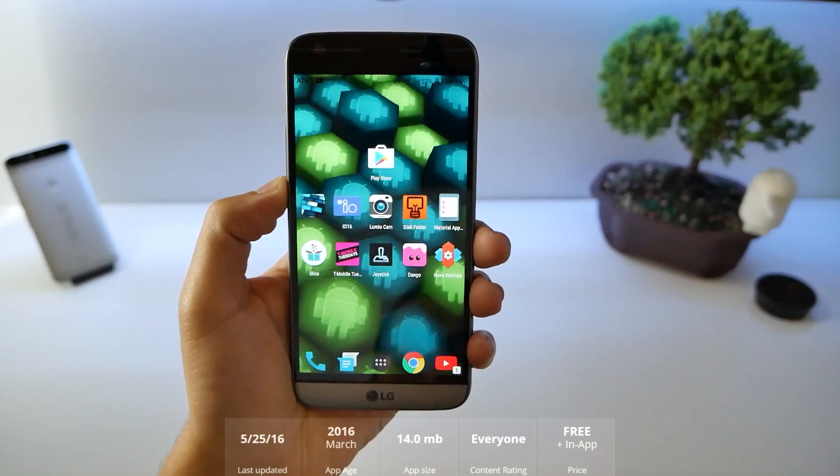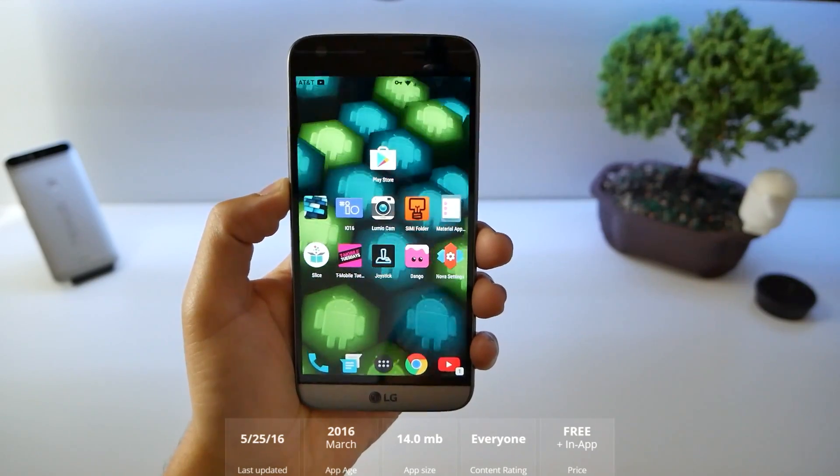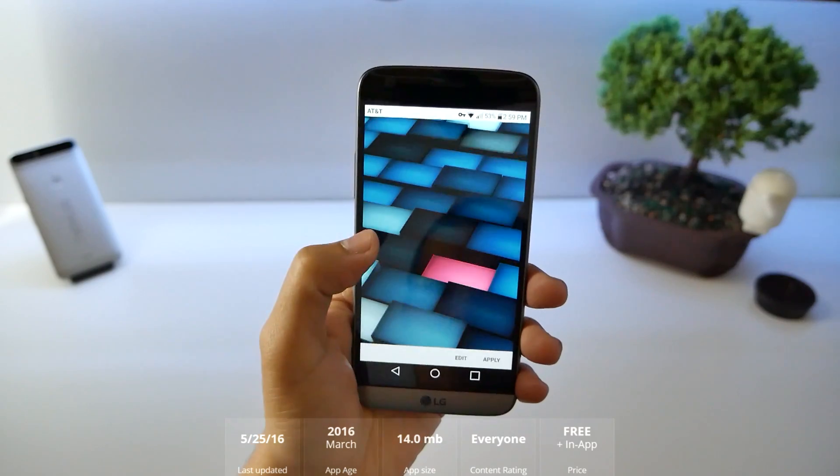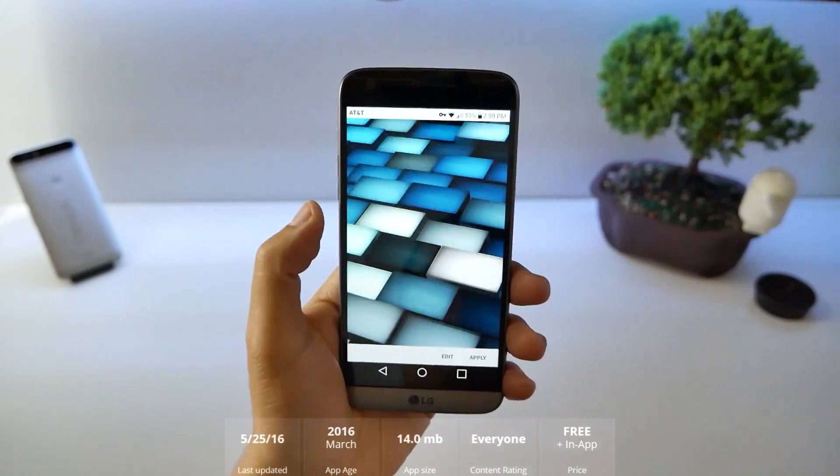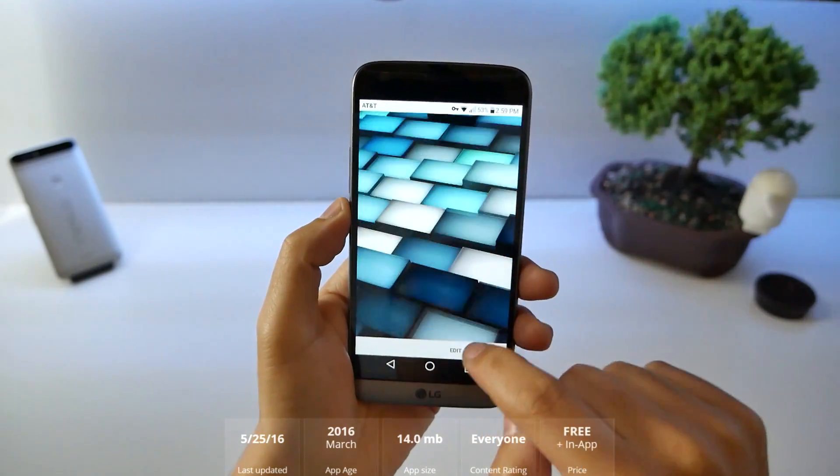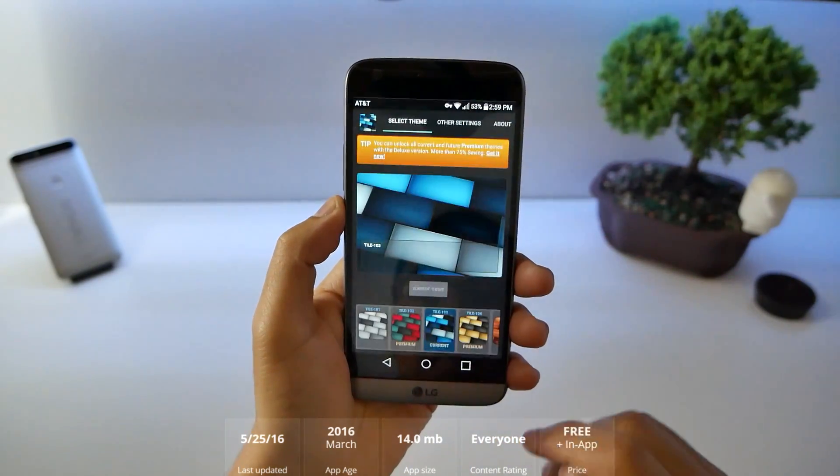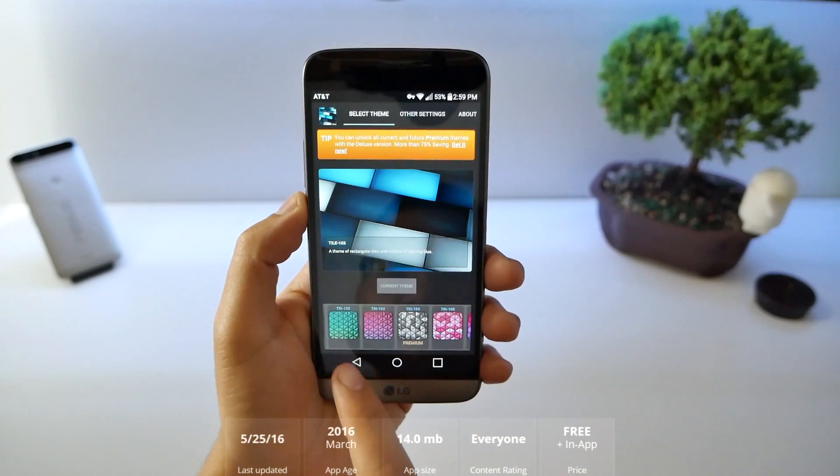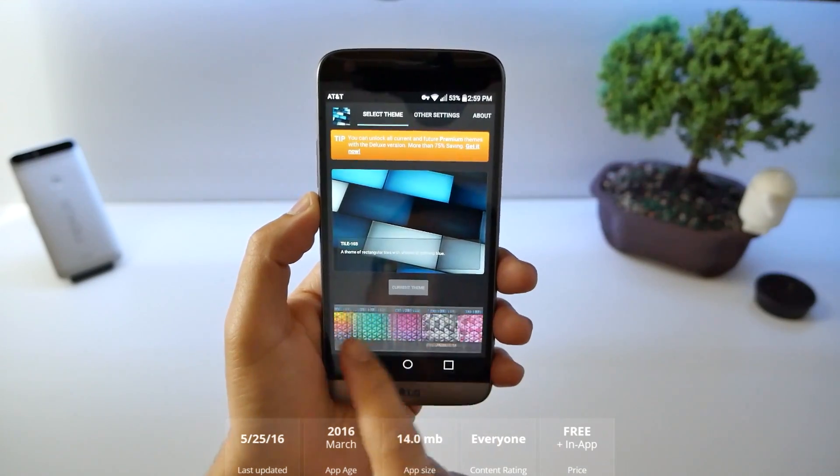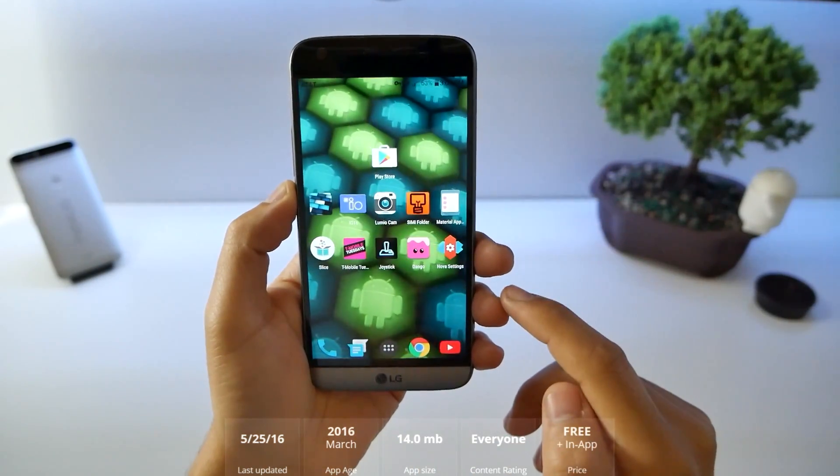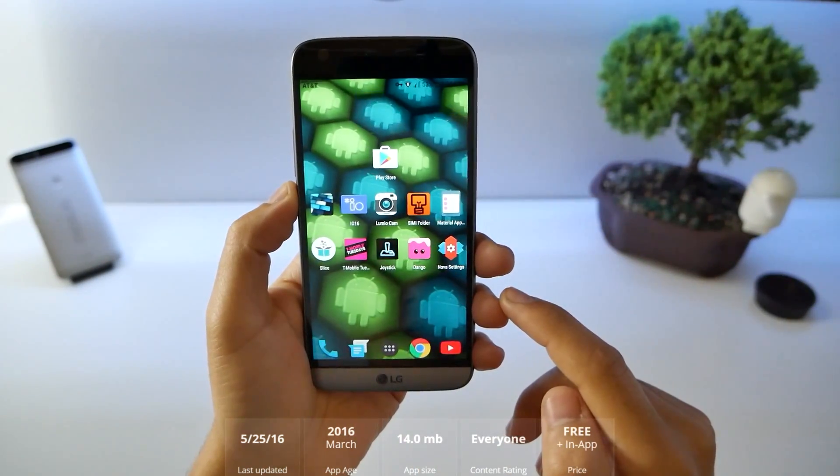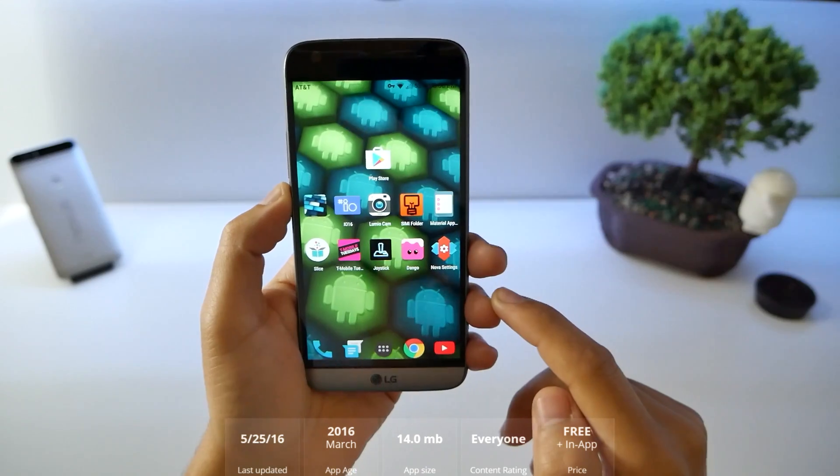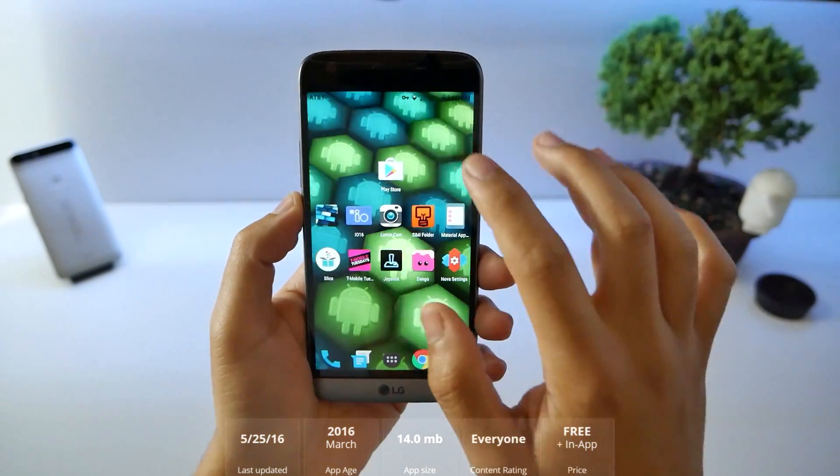Number 1, Lumi Live Wallpaper. You can see in the background, you can touch and change the colors. If you're going to edit, you can select different types of themes, different layouts.